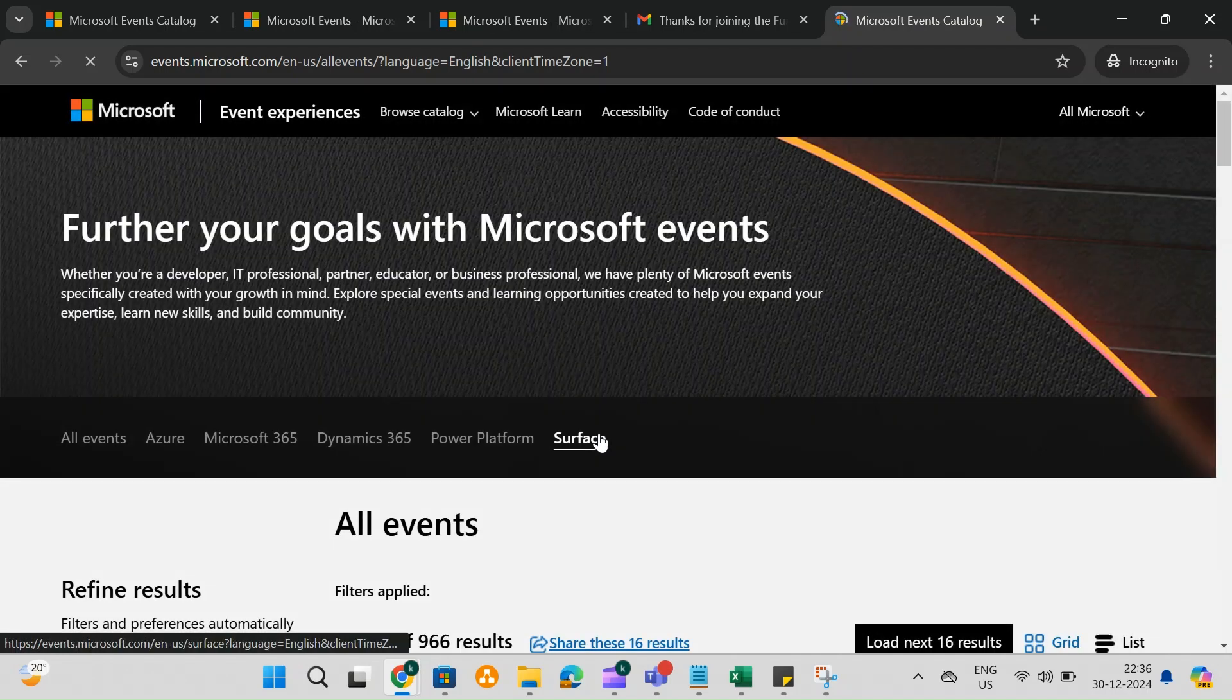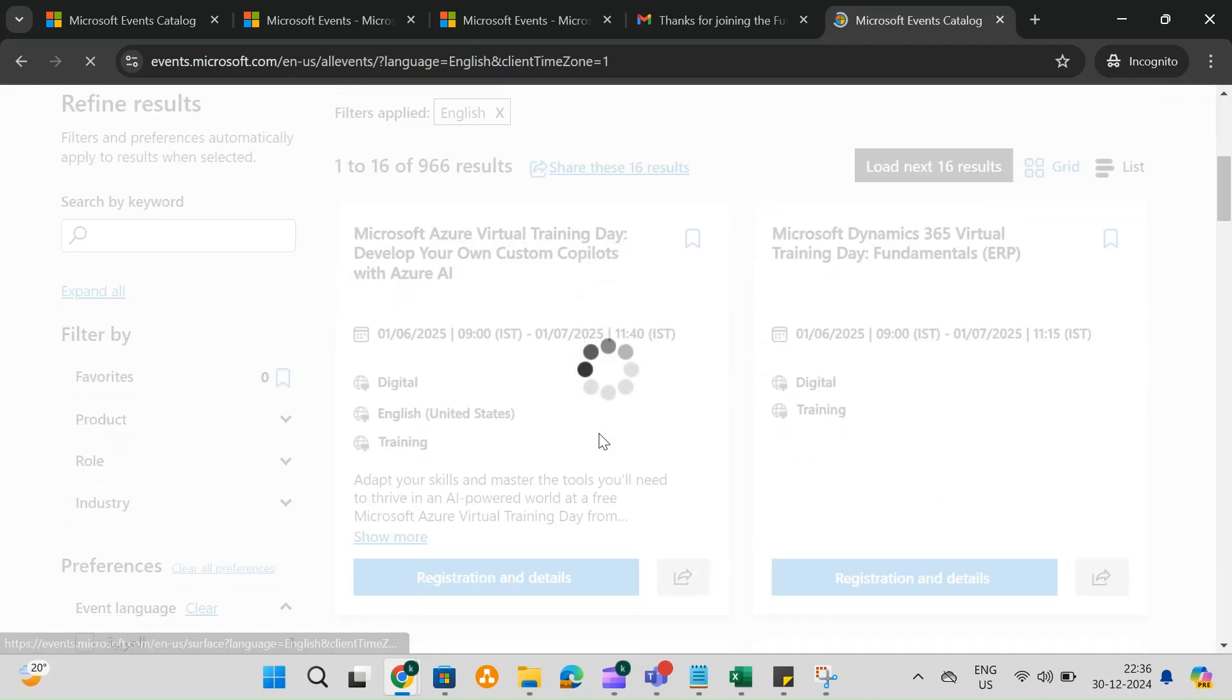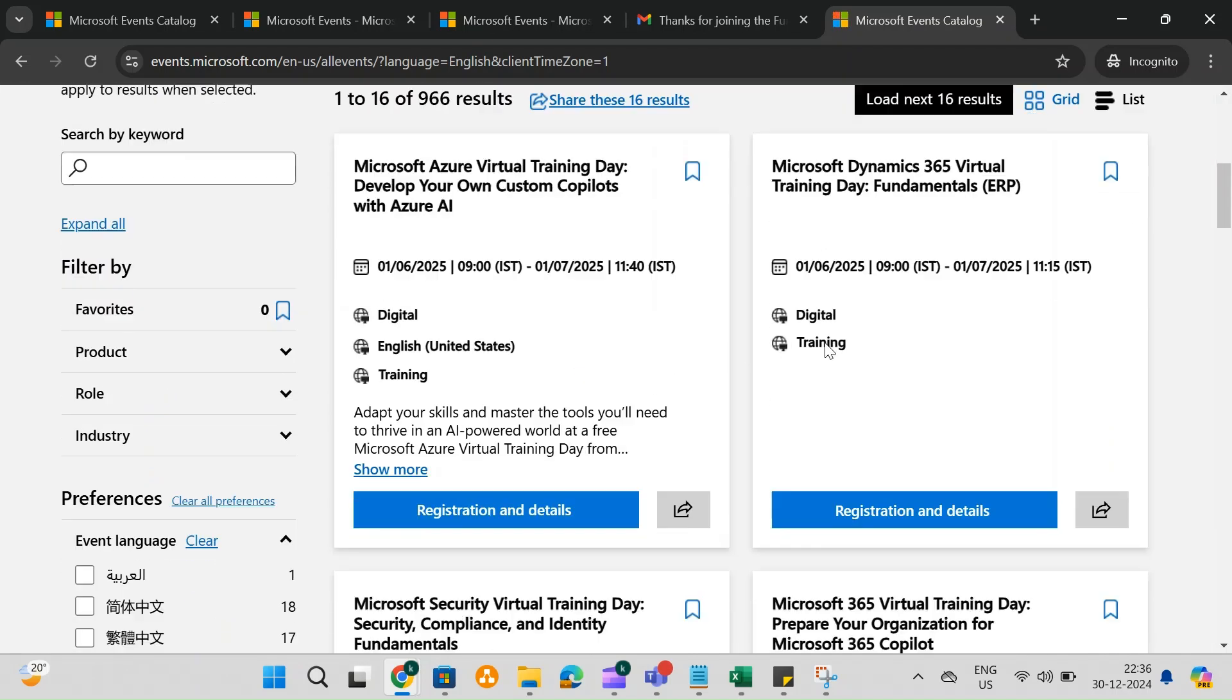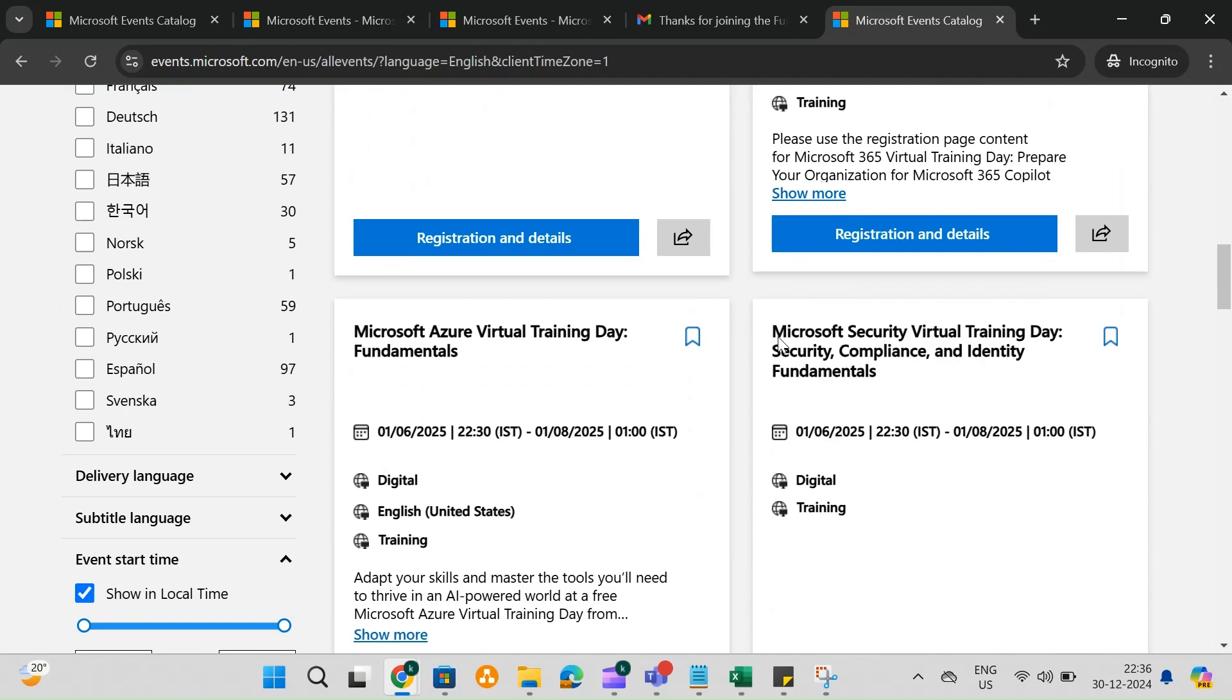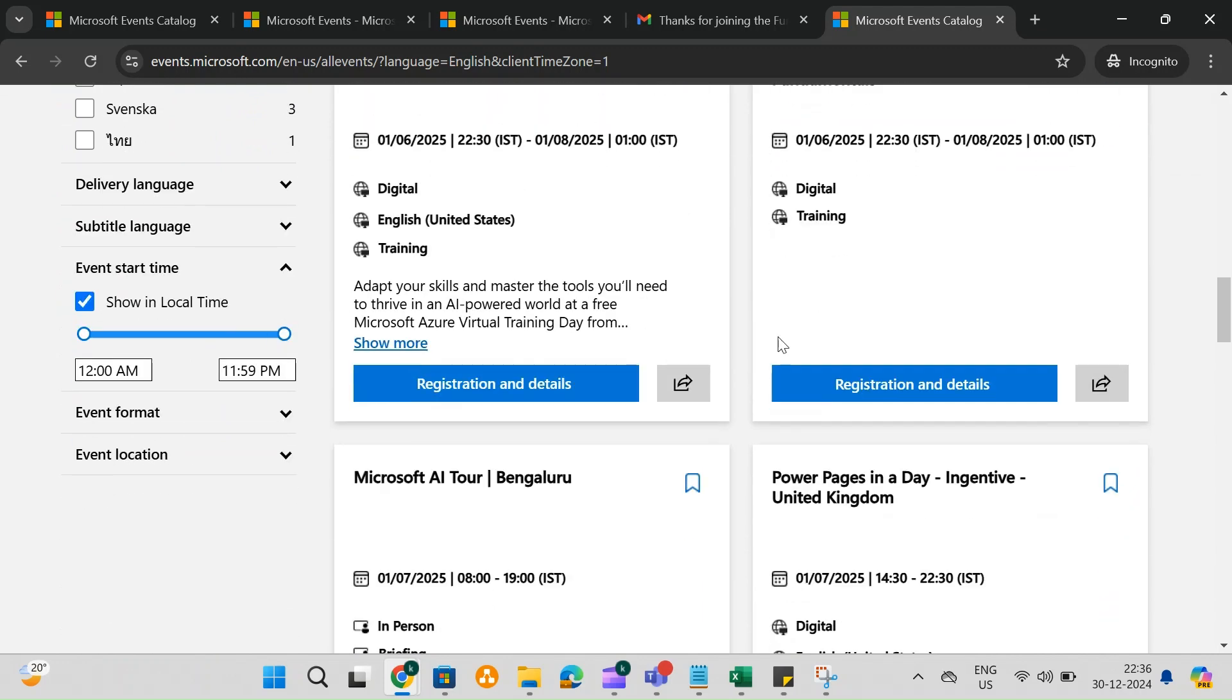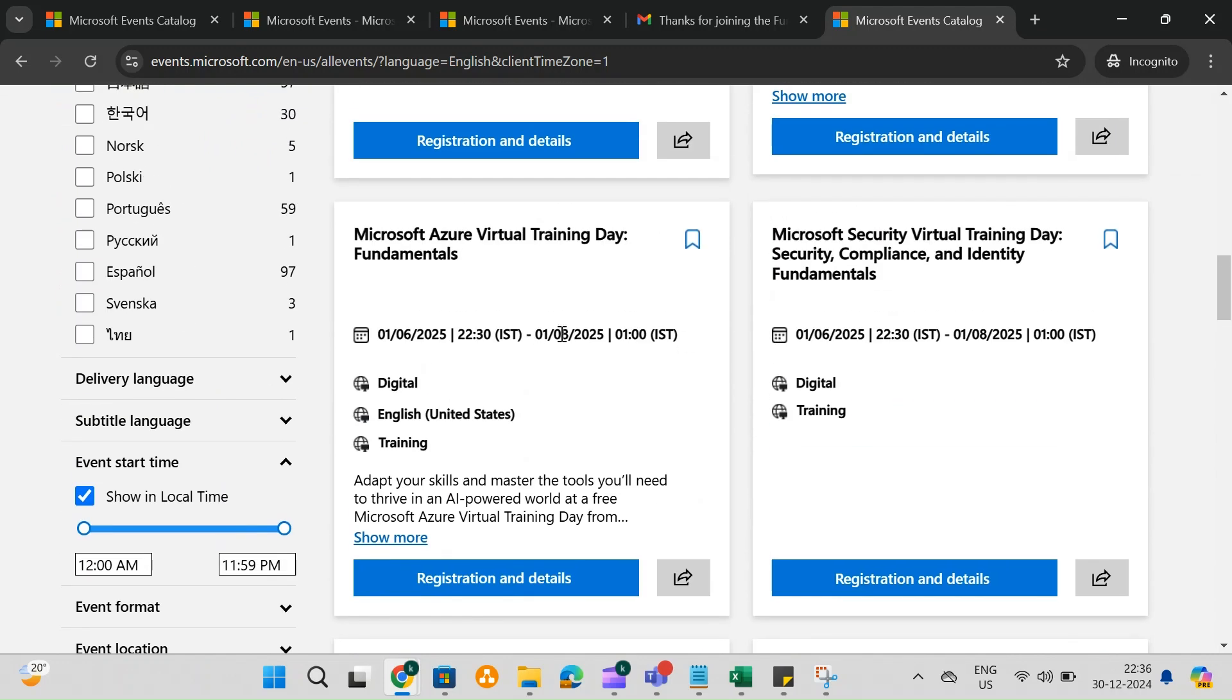Here, you'll find a variety of virtual training programs available. These training sessions are crucial as they give you the opportunity to earn discounted certification vouchers.